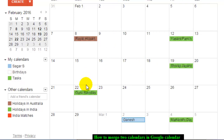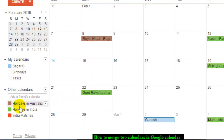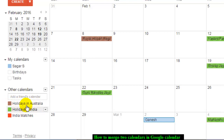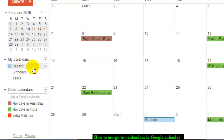This is the tasks calendar, which shows the tasks I have to perform, and there's a holidays calendar that contains all the holidays in Australia. This other calendar contains all holidays in India. So if you want to merge two calendars, what you have to do is import one calendar into another.